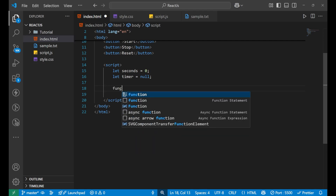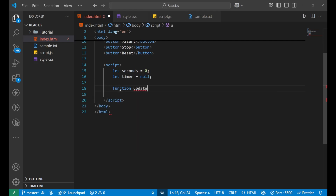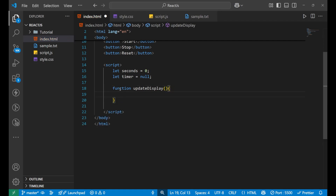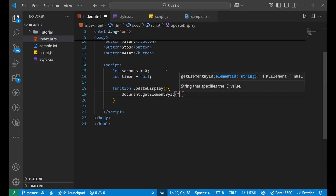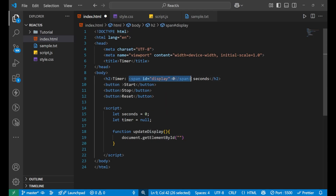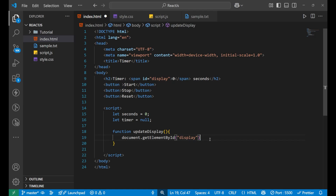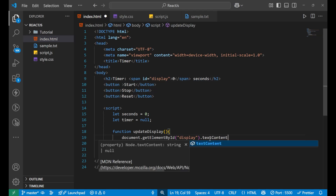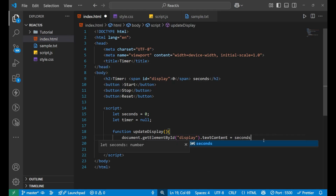First, let's create a function called `updateDisplay`. Inside it, I'll use `document.getElementById('display')` to get the span element with id 'display', and then set its `textContent` equal to `second`. So whenever the timer runs, the value shown on screen will update with the current seconds value.